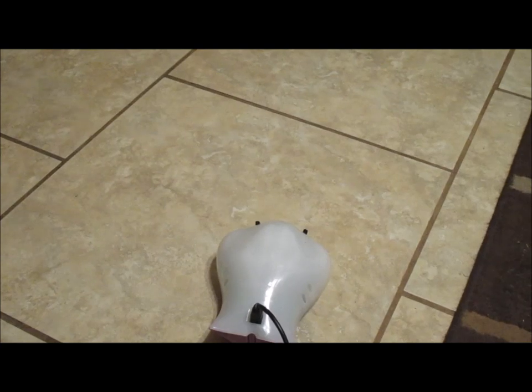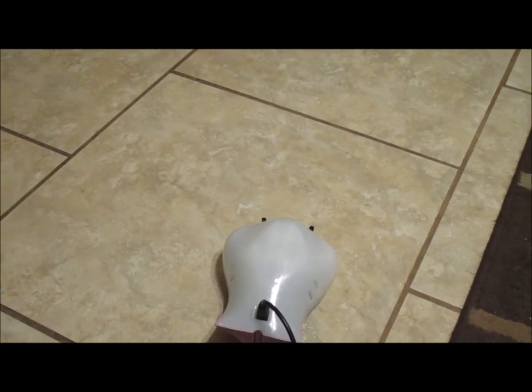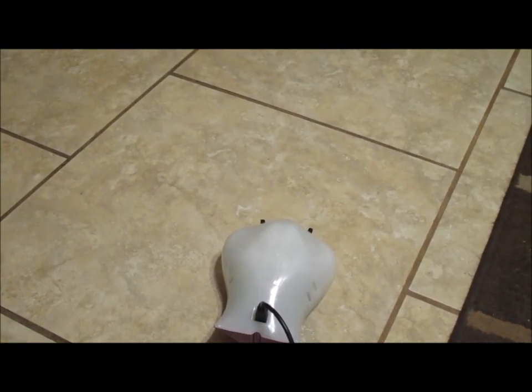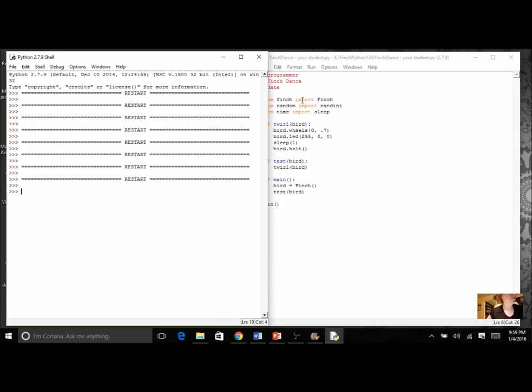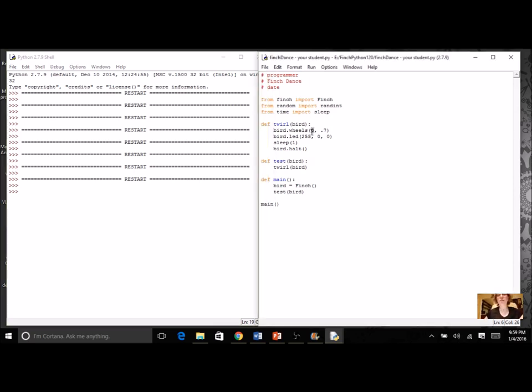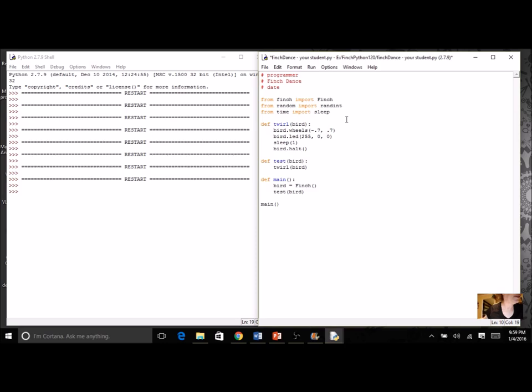Let's try this. Okay, so that was a little bit better. It's not really twirling. Let's try even one more change. Instead of zero, let's make this a negative number - maybe negative 0.7. Let's see what happens now.